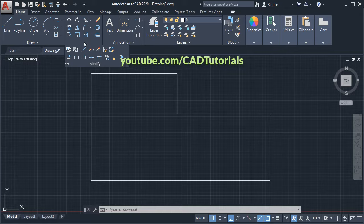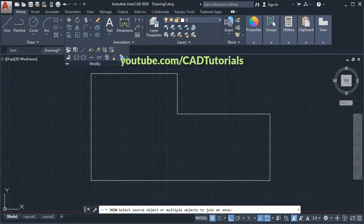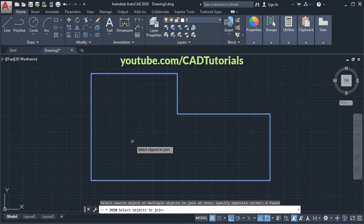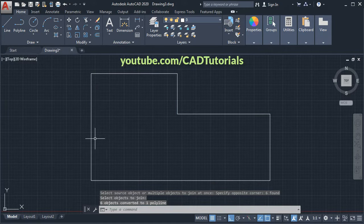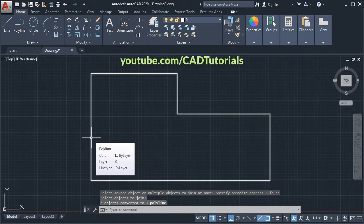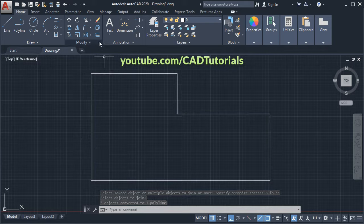Click on Join, then select all these objects and press Enter. Now this object is converted into a single object. Then click on Offset.